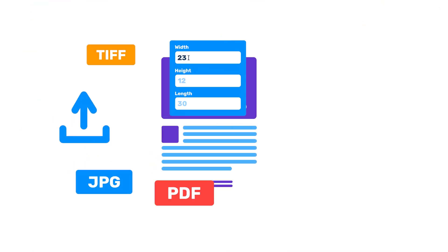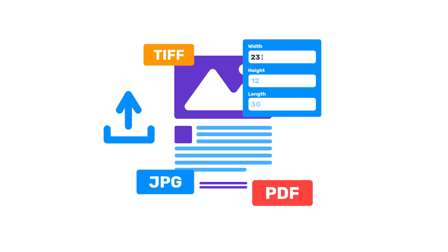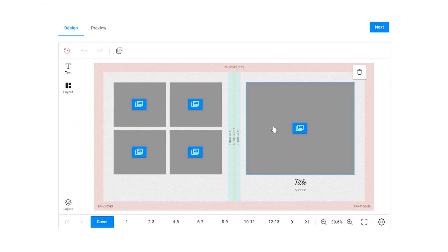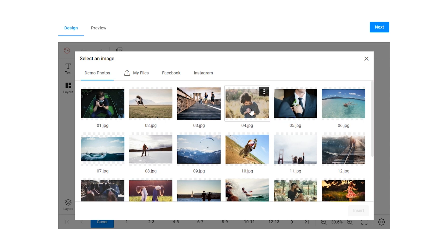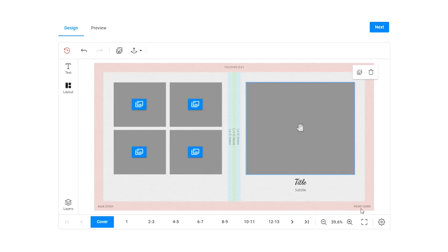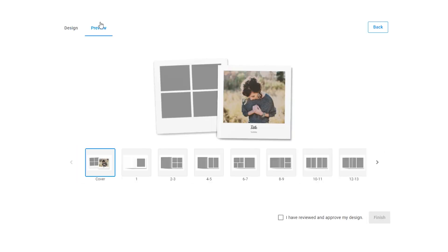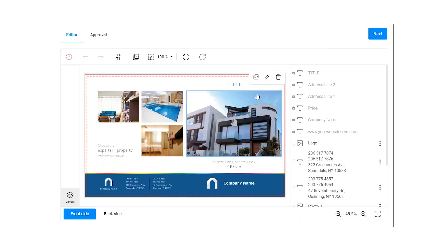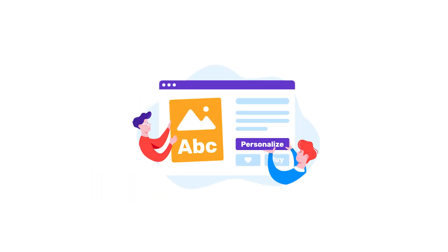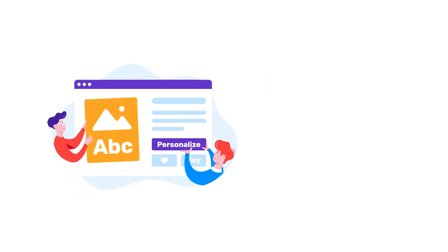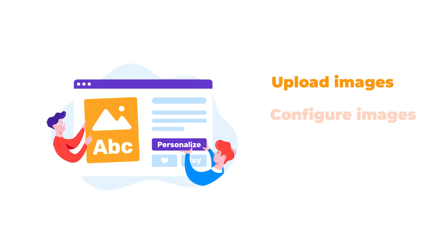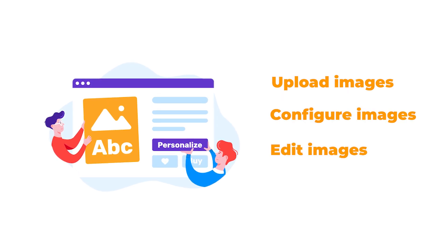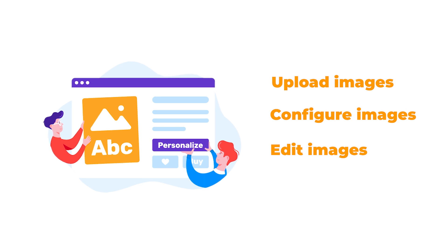Images are an essential part of print products. It's hard to imagine photo books without memorable photos or brochures without real estate pictures. Our solution offers various tools for uploading, configuring and editing images for print products. Let's check out some of the most interesting and useful.